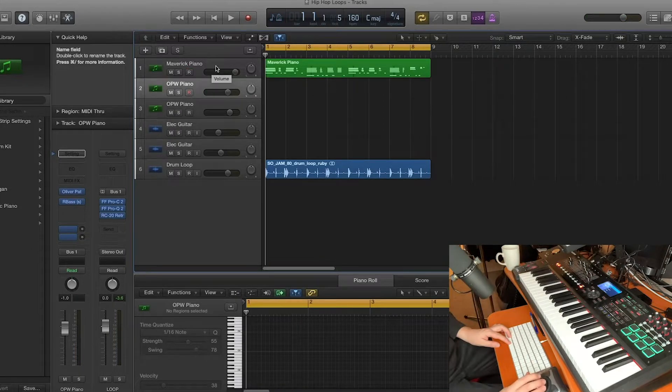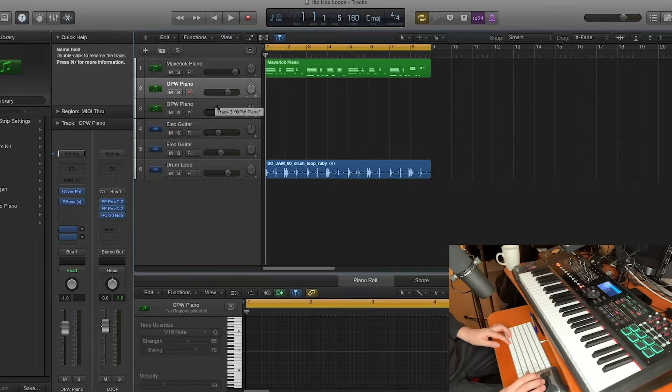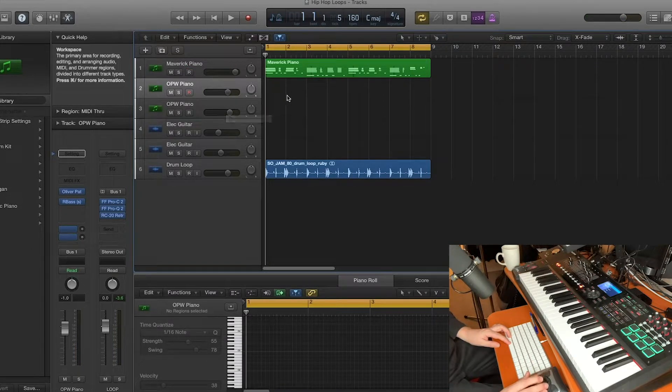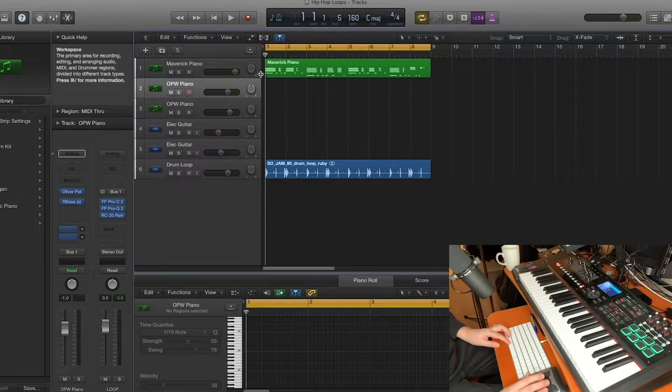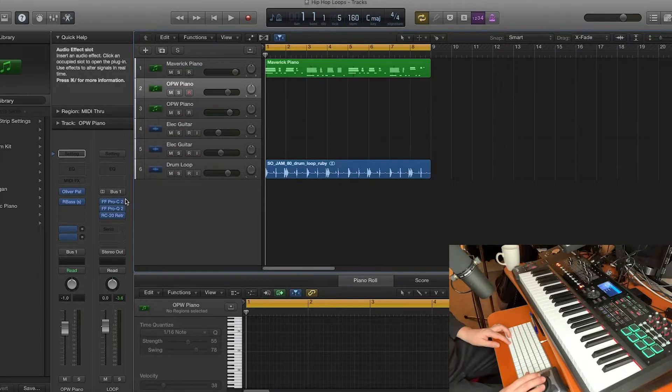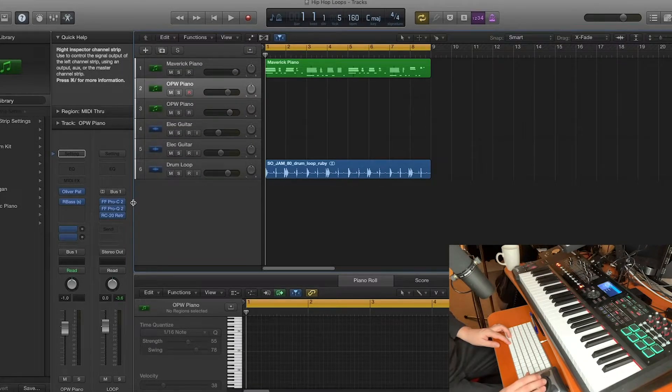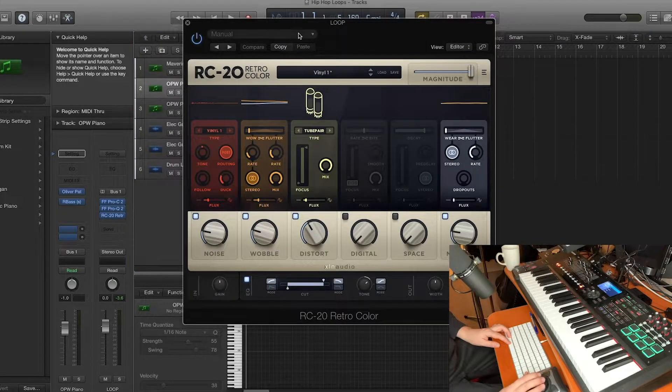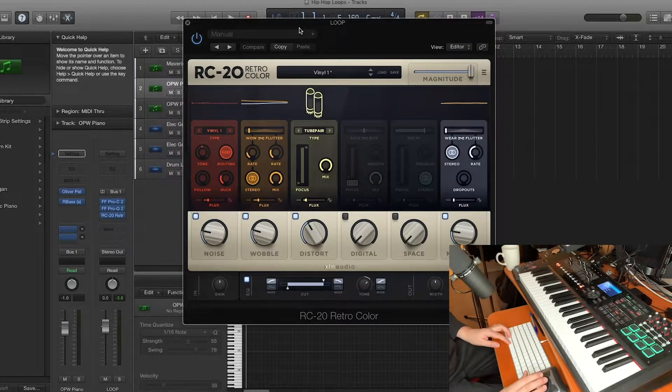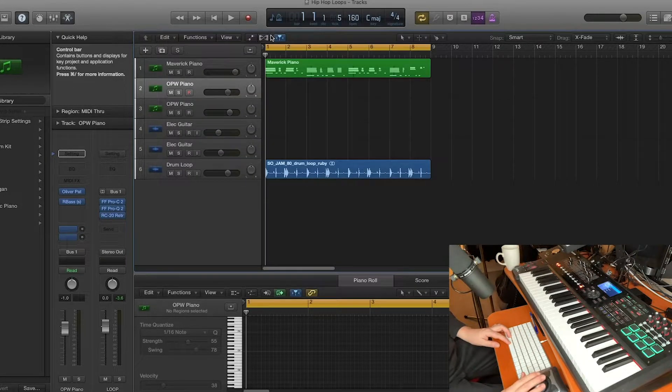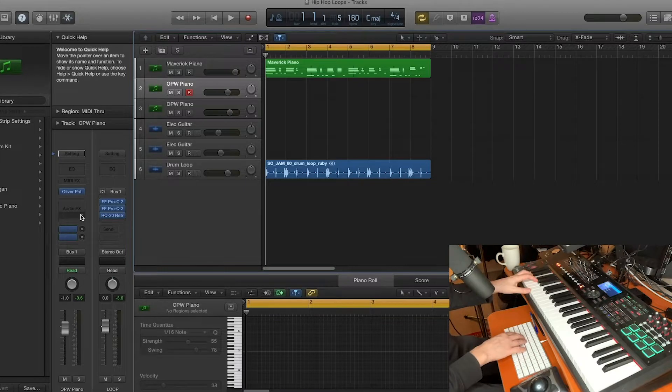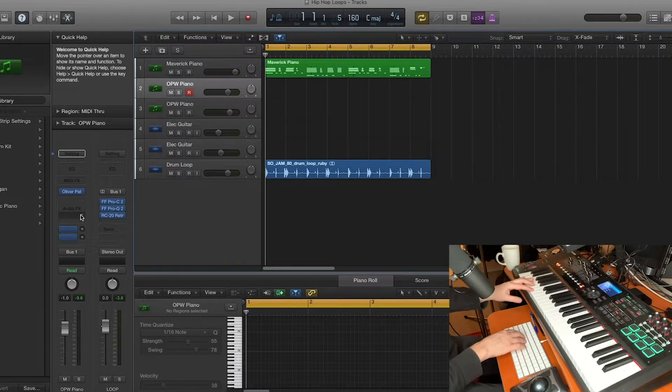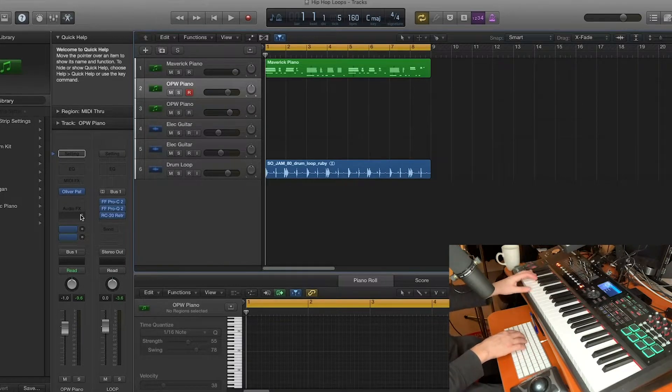So I got a few other pianos here that I'm going to use just to kind of round out the sound a little bit. They're all going through the same bus and on that bus is like some compression, some EQ, and I got my RC-20 loaded up here as well, giving it that old school vintage vibe. So I'll play something similar on this other piano here. See if I can kind of just thicken up the sound a bit.